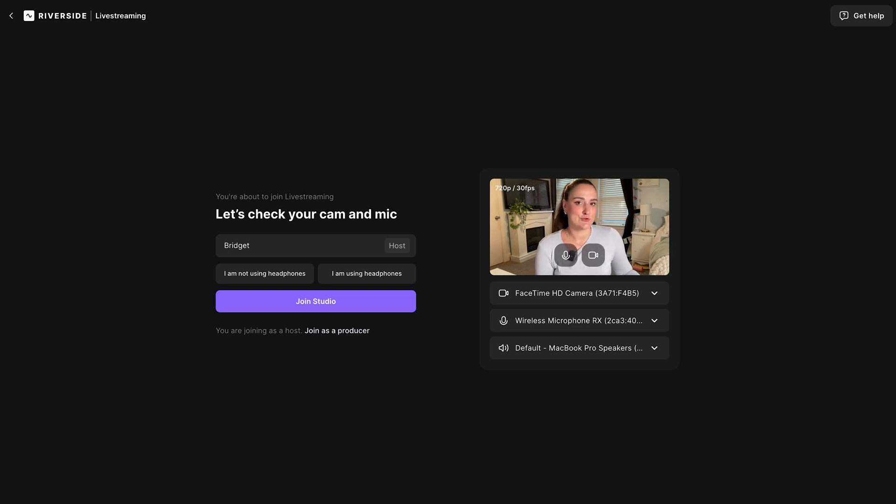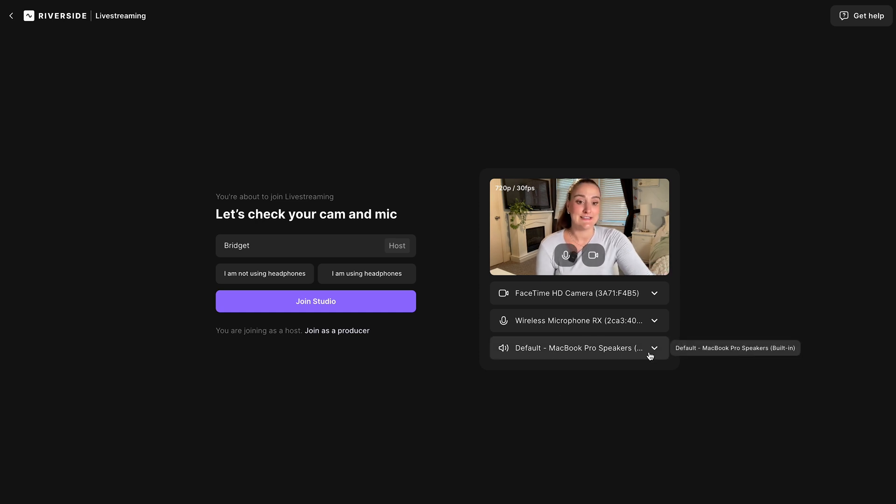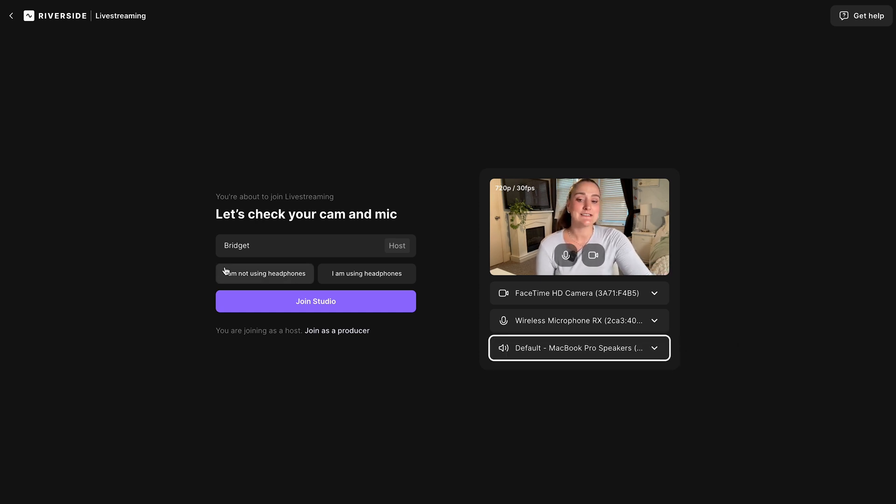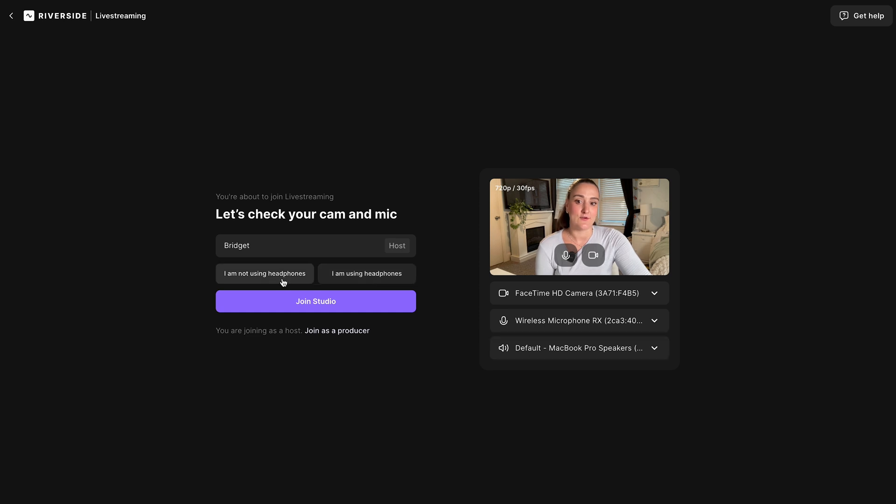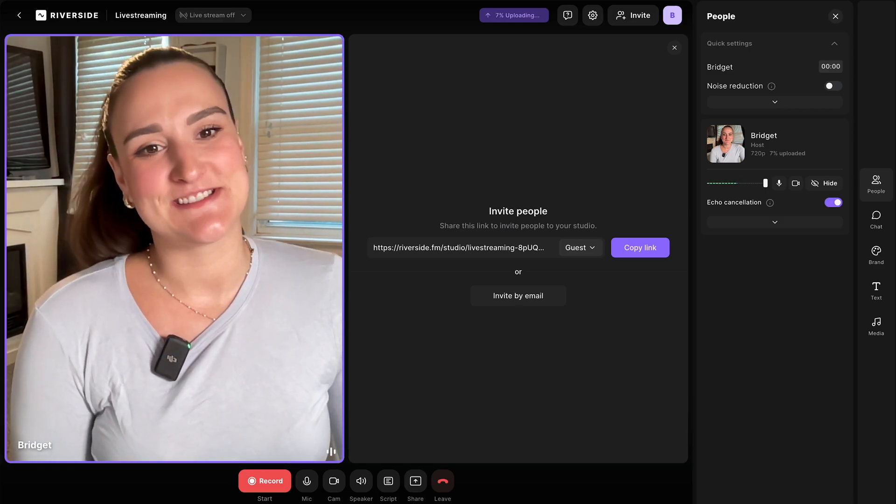If you have others joining you virtually during your stream, you will want to wear headphones. So you can select these here from this drop down menu and select whether you are or are not using headphones right here. When you're ready, join the studio.